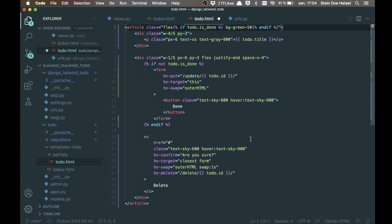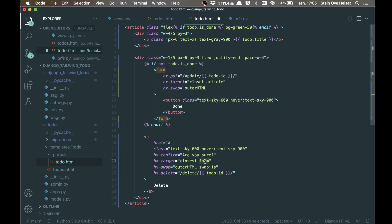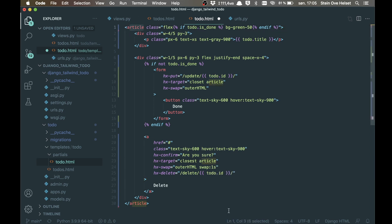And then instead of replacing this, it should go to closest article and same with the deleting down here, it should go to article, so it finds this element and removes it.